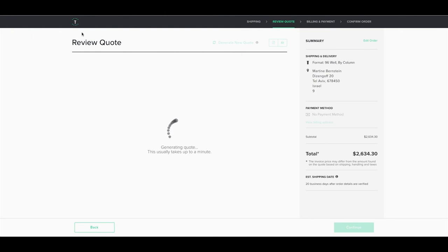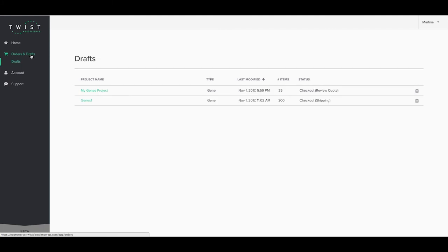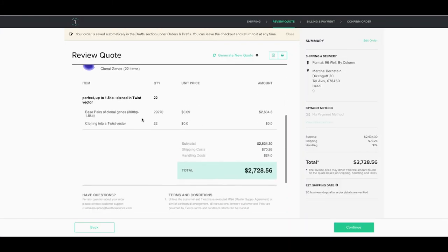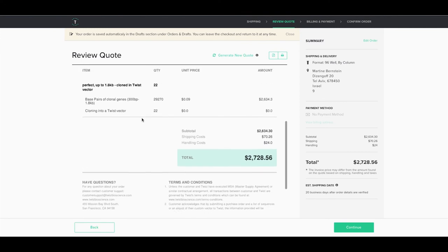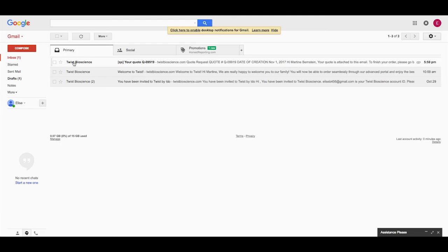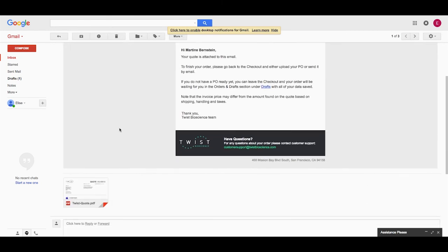You can close the browser or return to the home page and come back to your project from the drafts. Here you can see your quote has been automatically generated, and if you go into your email you will see a quote request email which also contains the quote as an attachment.